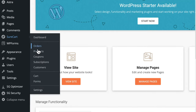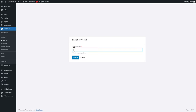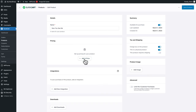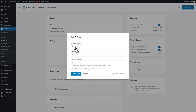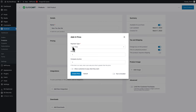Now that SureCart is set up, let's create our products. In WordPress, go to SureCart > Products, then click on add new. Give your product a name and click on create. Click on add a price — here you can select one time, installment, or subscription, even in the free plan. We're going to keep it simple: it's just an ebook, so it's a one-time price of $9.